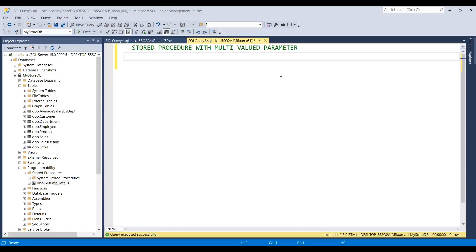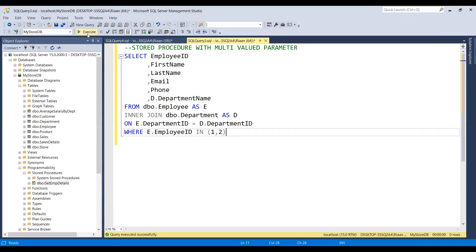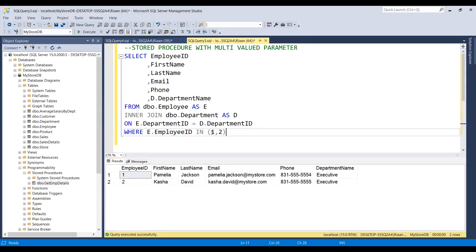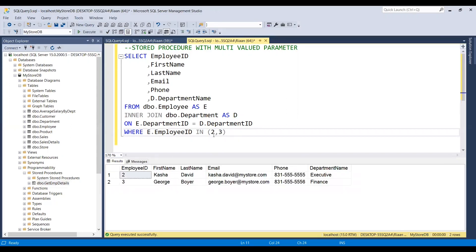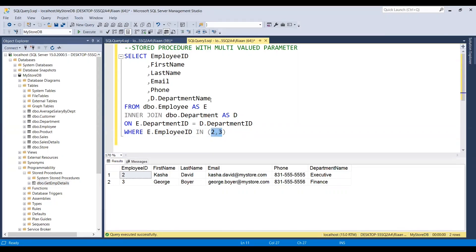Before we create a stored procedure, let's create a query which will be filtering the data based on the employee ID. Here I am filtering the data for employee ID 1 and 2. I can also send 3 to get three employee records, or remove employee ID 1 to get records for employee ID 2 and 3. In my requirement I need to send these employee IDs — one or more — dynamically, and that should give me results according to the input.